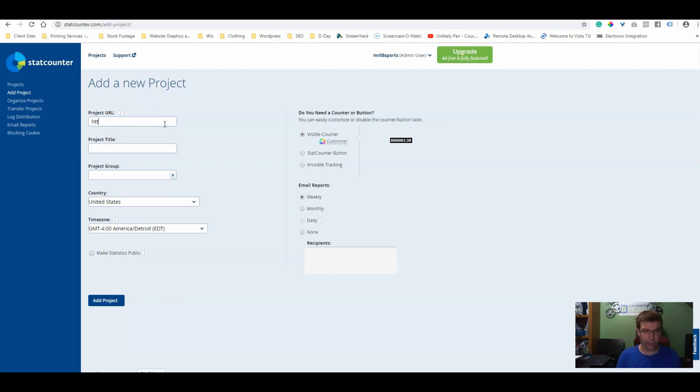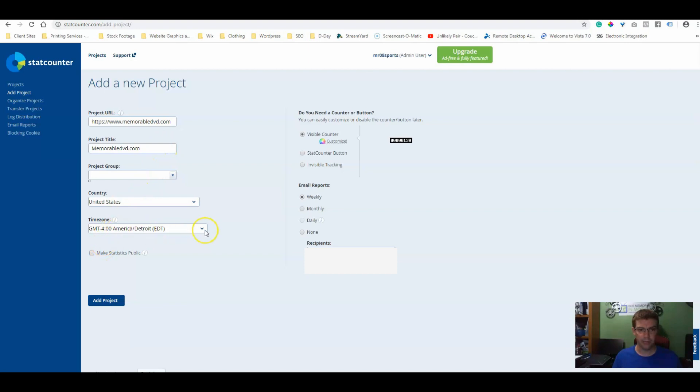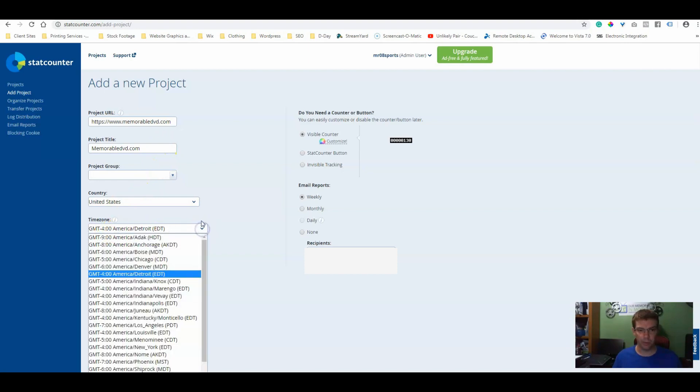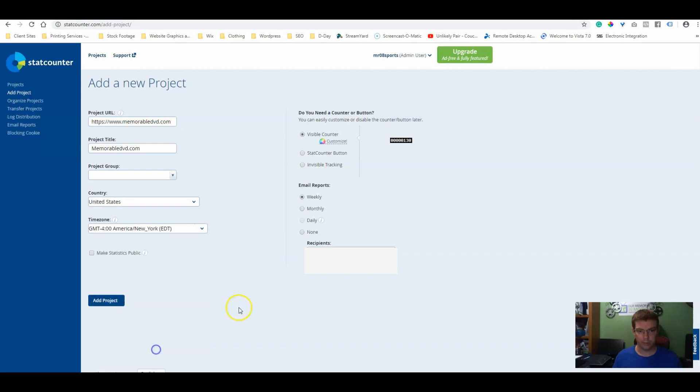So here we're going to add our project URL. It automatically gives you a project title. You can create groups, I don't usually do that. You can add your time zone, which is always a good thing to do.